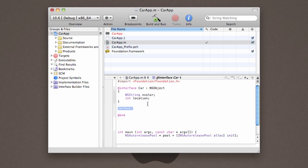Hit tab to go down to the methods, and we are actually going to define four methods for this project. The first method we're going to define is moveCarForward, and it's going to take a variable, a type Integer, that is called feet.